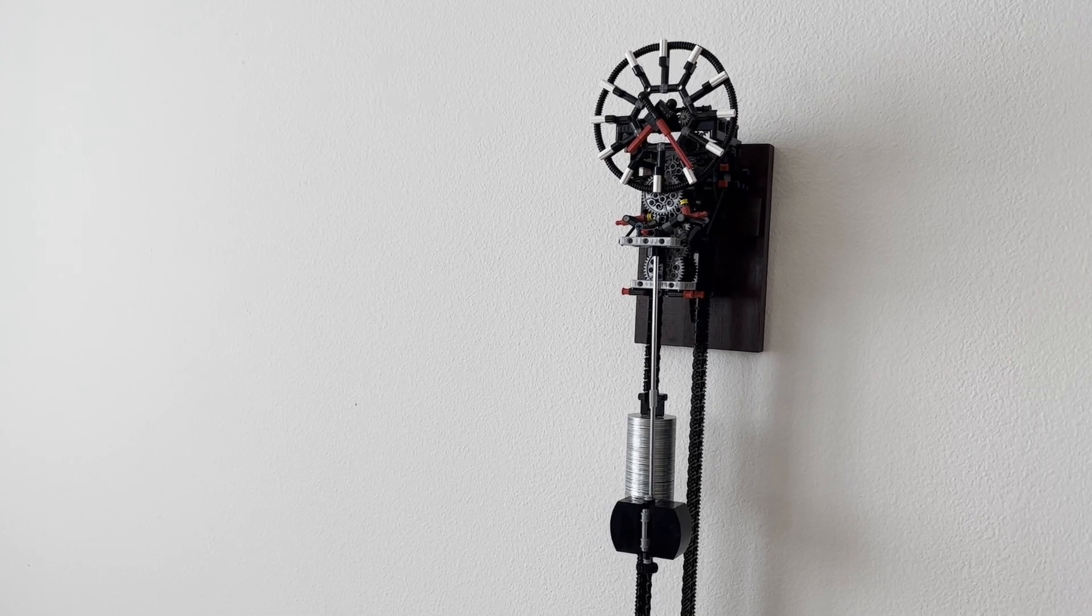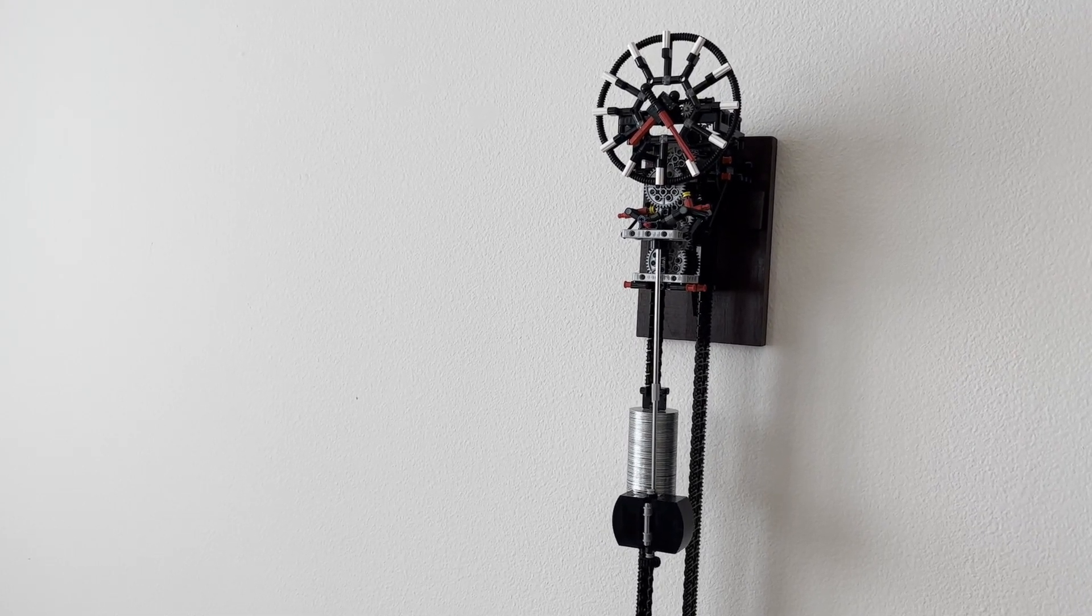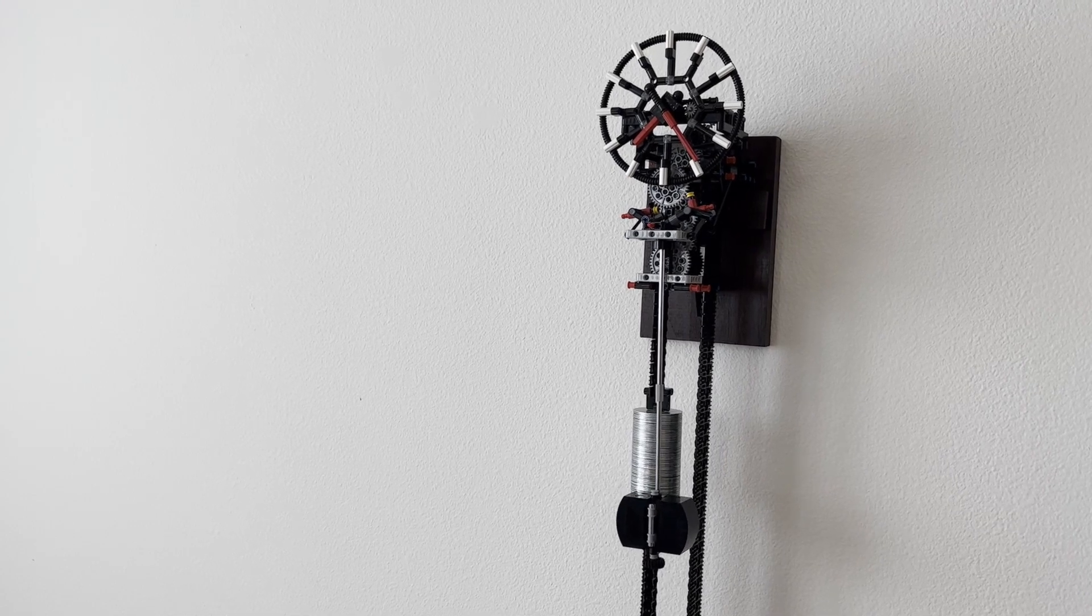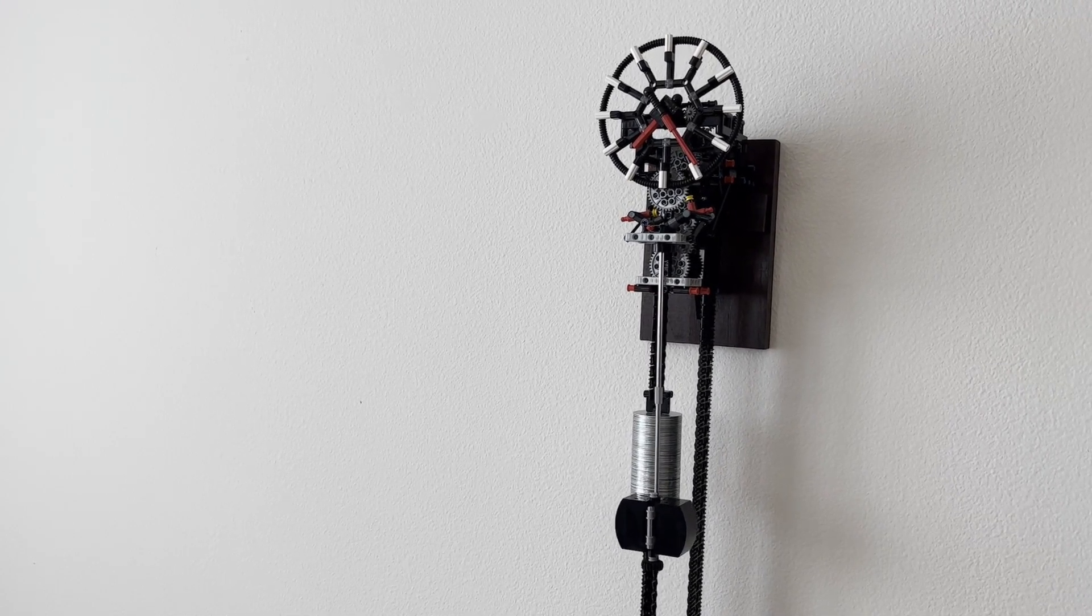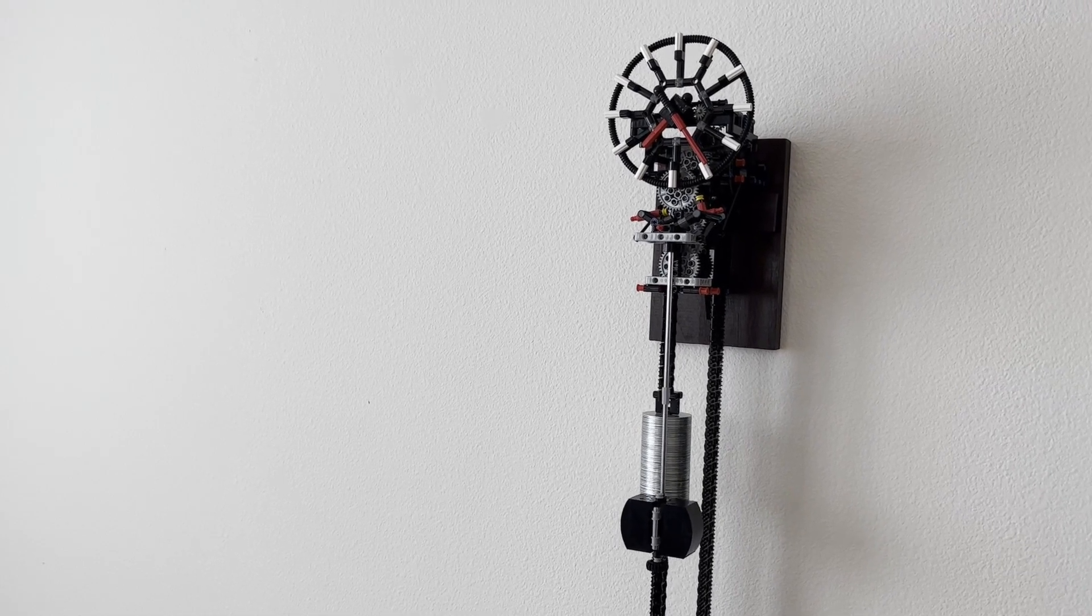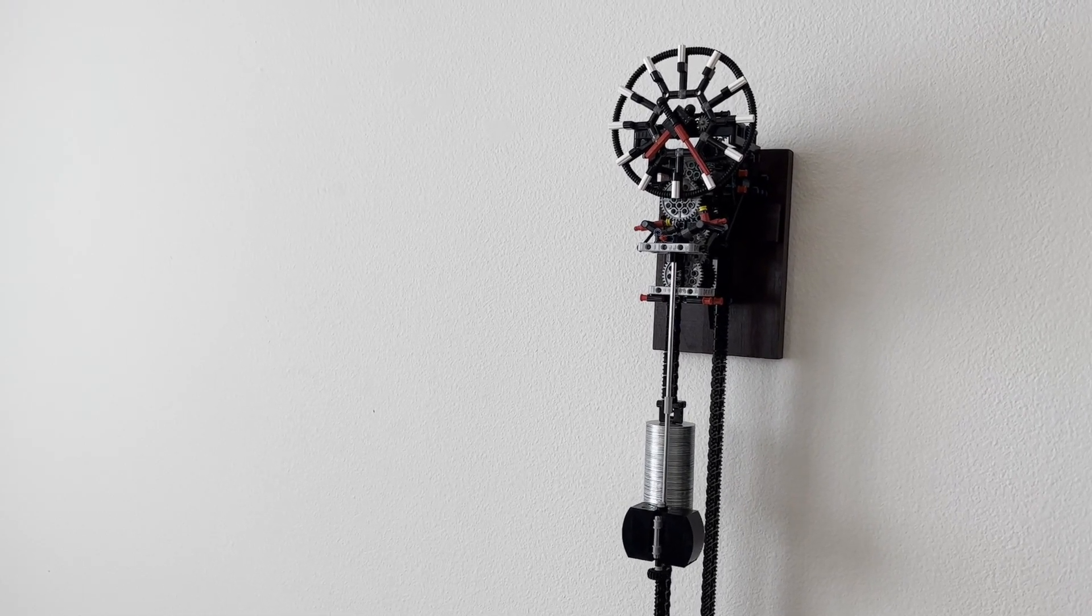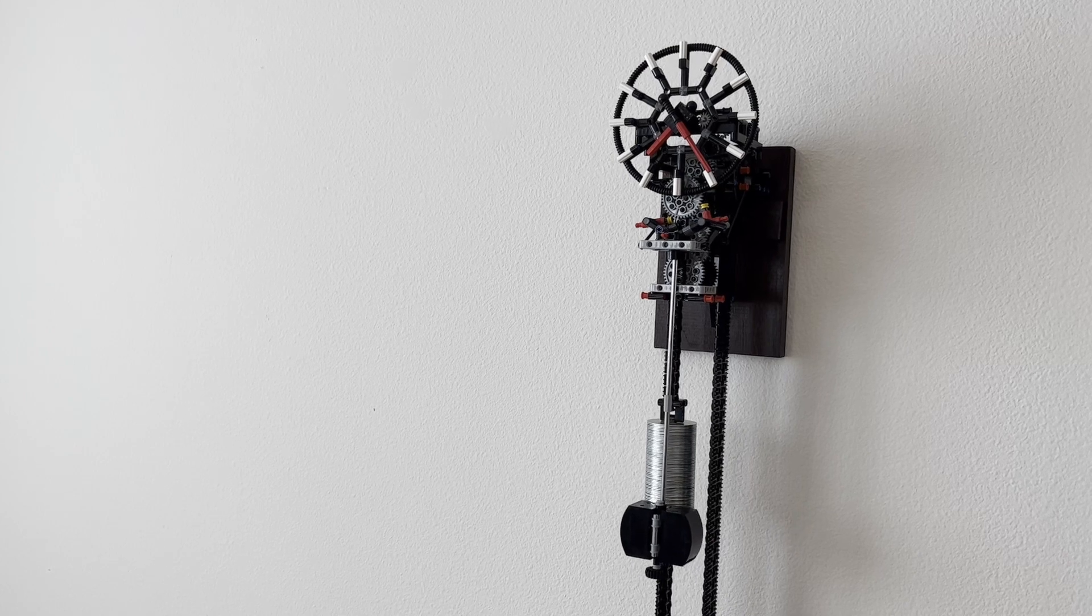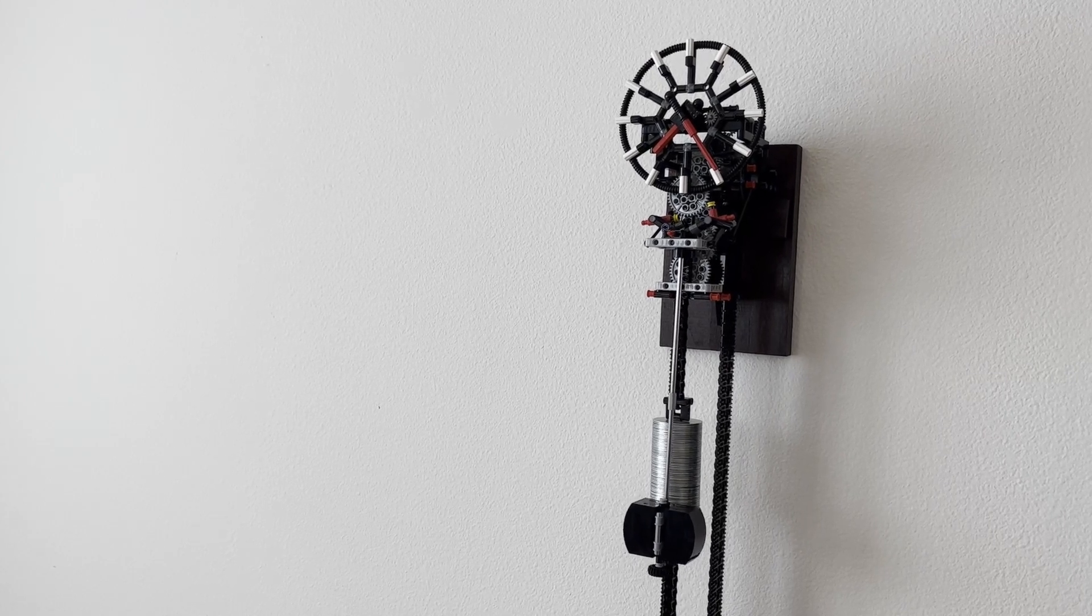However, I realized slowly over time that the escapement pallets wearing out was likely the biggest source of inaccuracy of the clock. As the pallets would wear down, the behavior of the clock would change, requiring retuning the effective length of the pendulum to maintain accuracy.